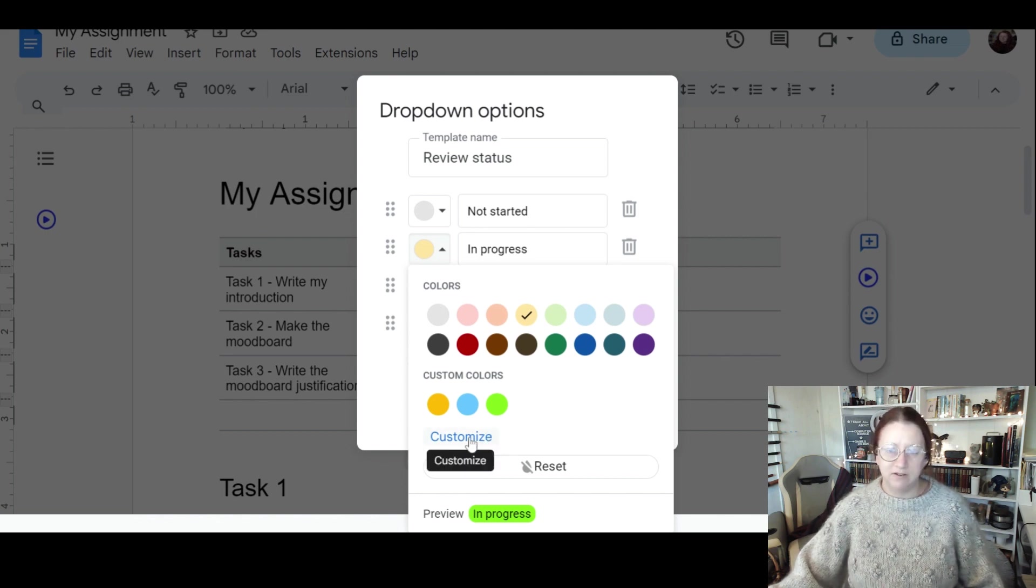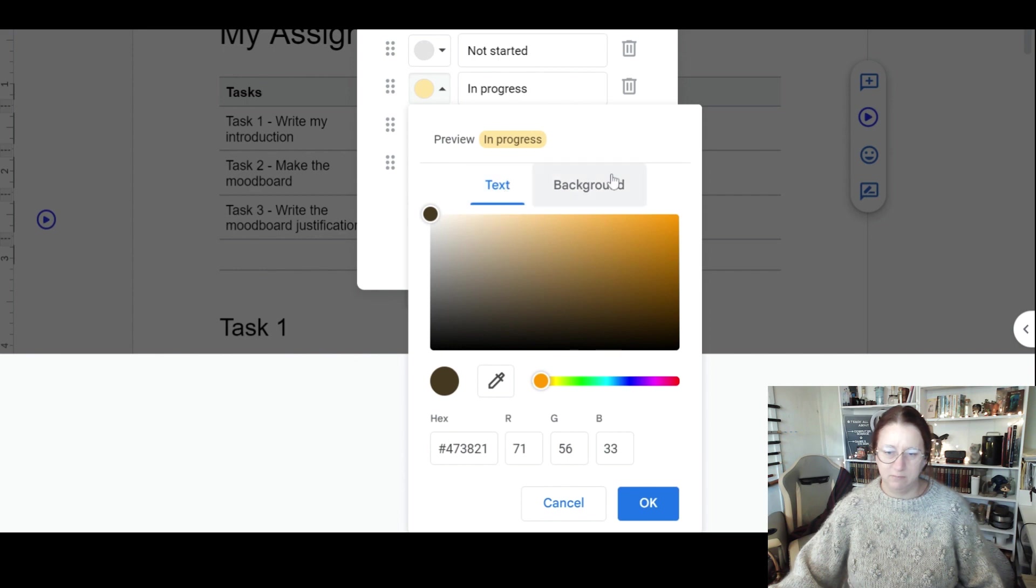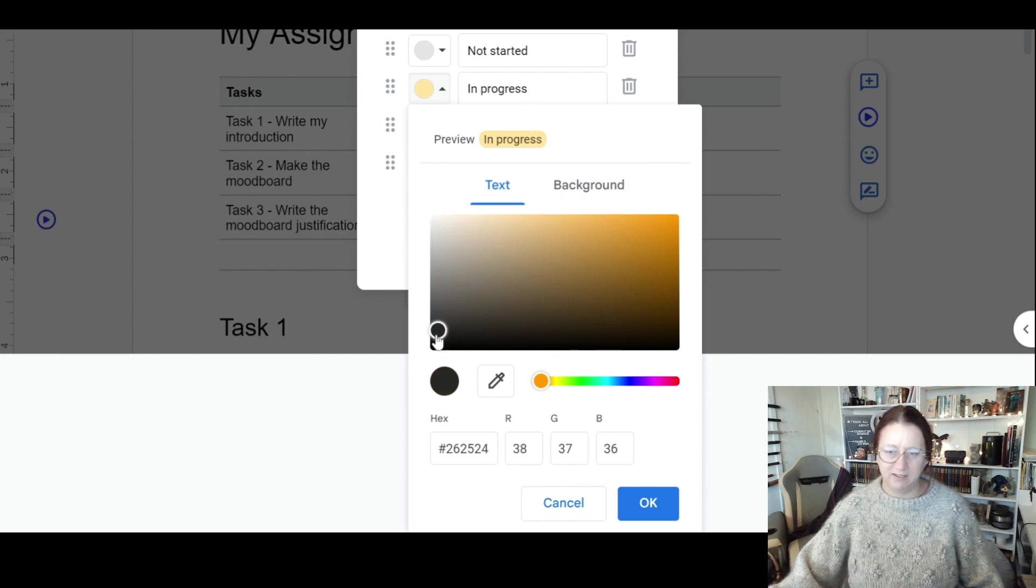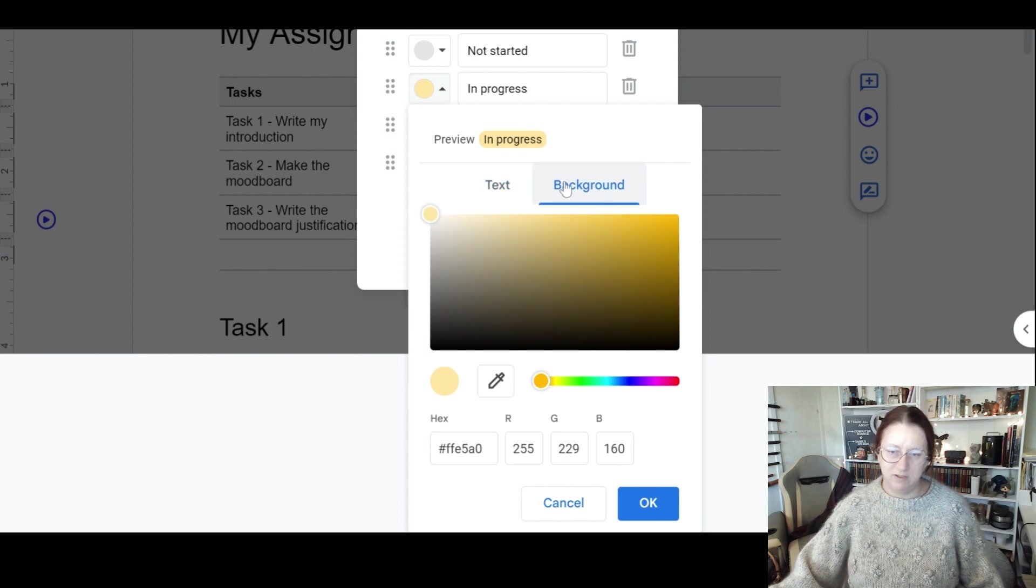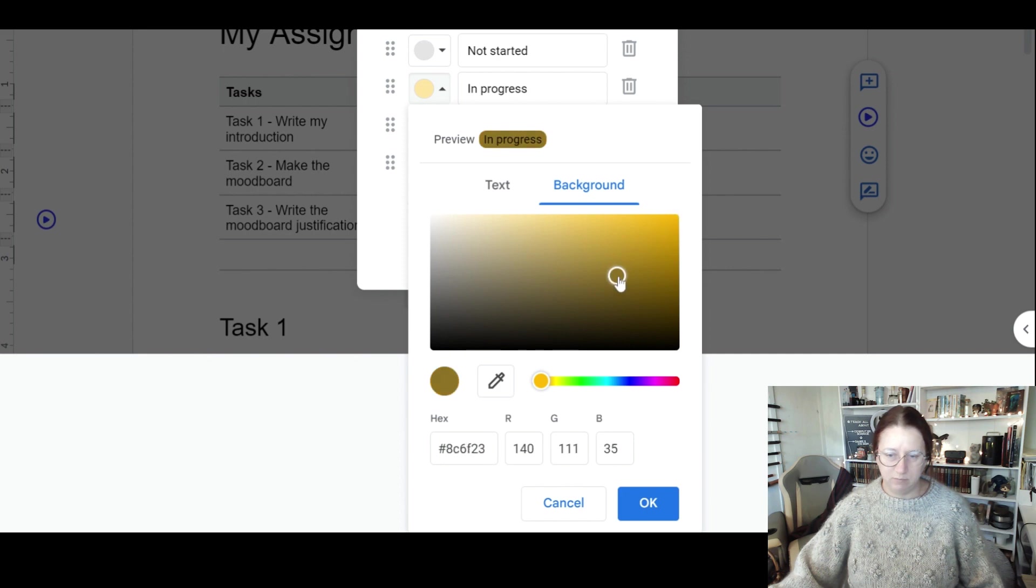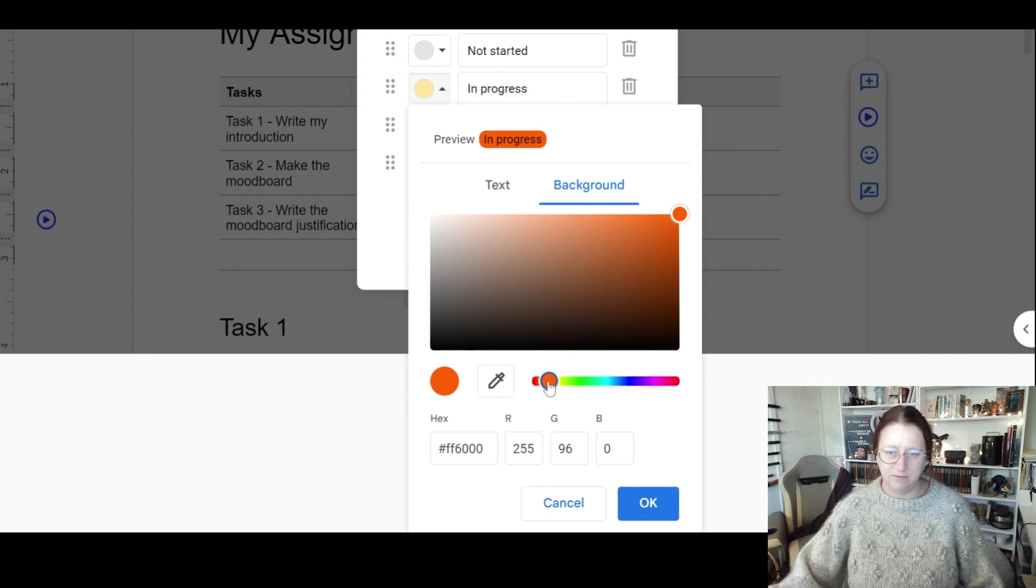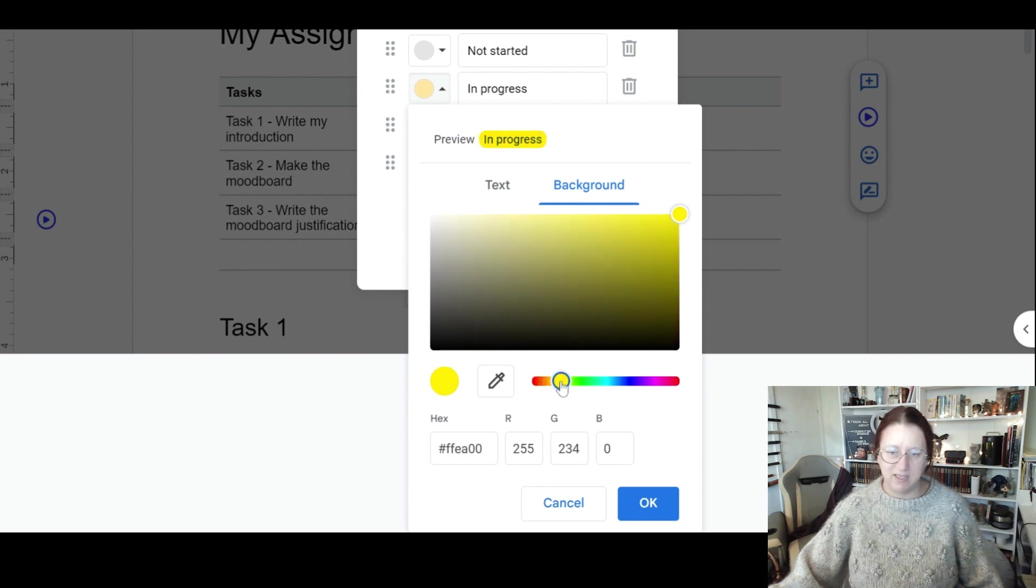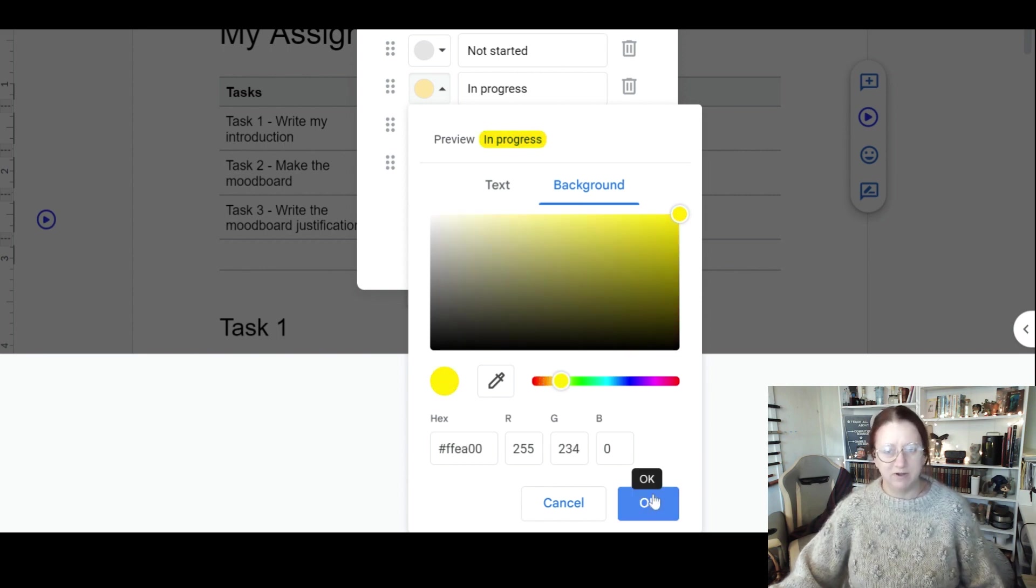So it starts with the text. I'm going to stick with my text being down here, so nice bold black. And the background, here's the preview. I'm going to bring that all the way over here. I wanted it to be like a really clear yellow. There we go, there's in progress. Click okay, and that's going to pop that up there.